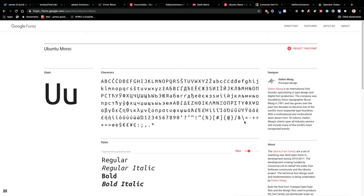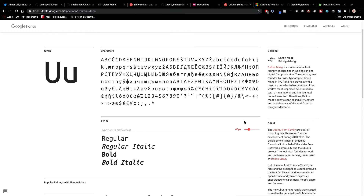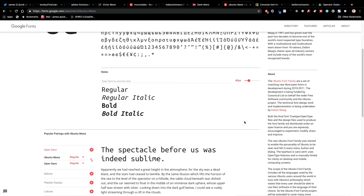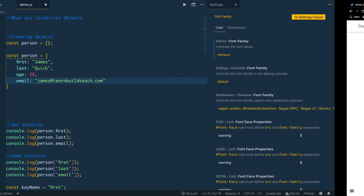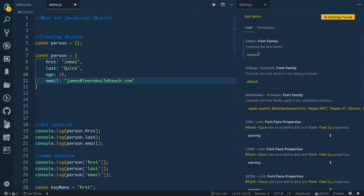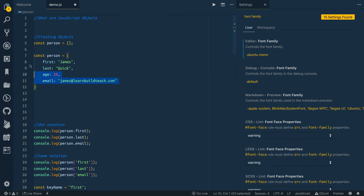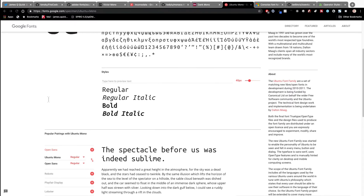Next up is Ubuntu Mono, again coming from Google Fonts, which makes getting it pretty easy. This was another one designed to be used in your user interfaces. Looking at Ubuntu Mono, the characters are a little bit smaller and the code kind of shrinks down a little bit, but it's pretty nice looking and easy to get on Google Fonts.